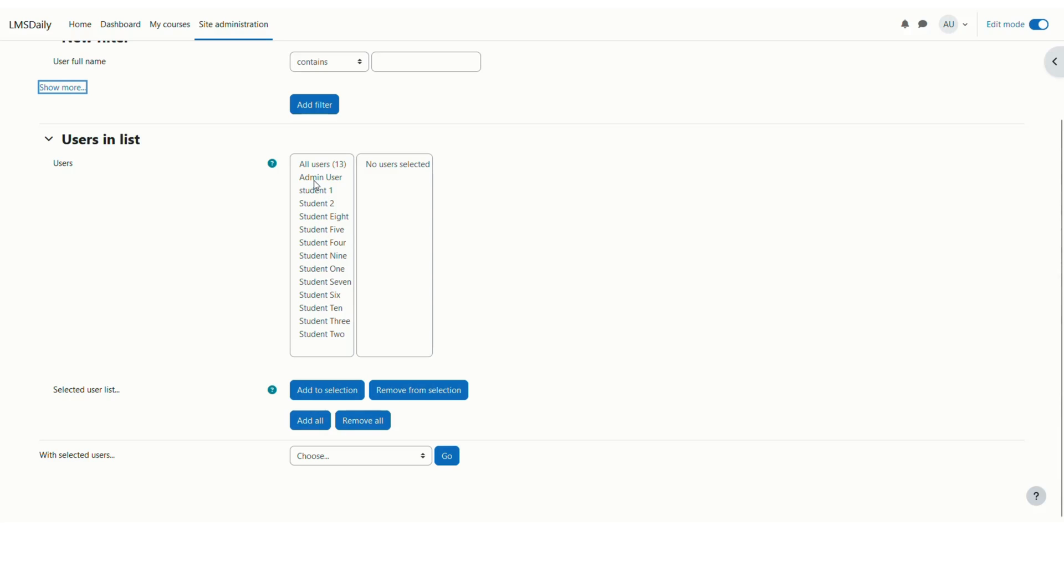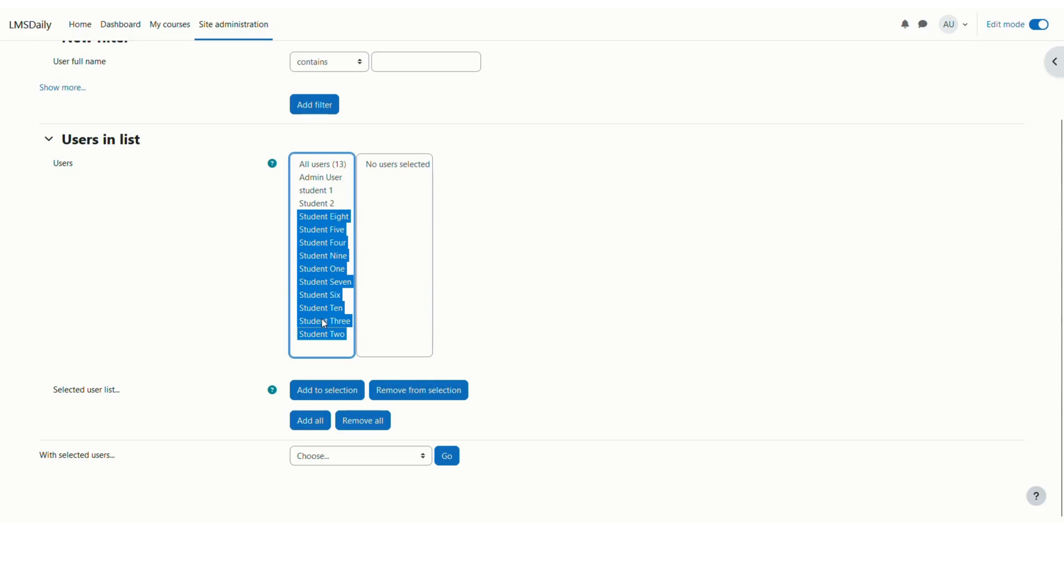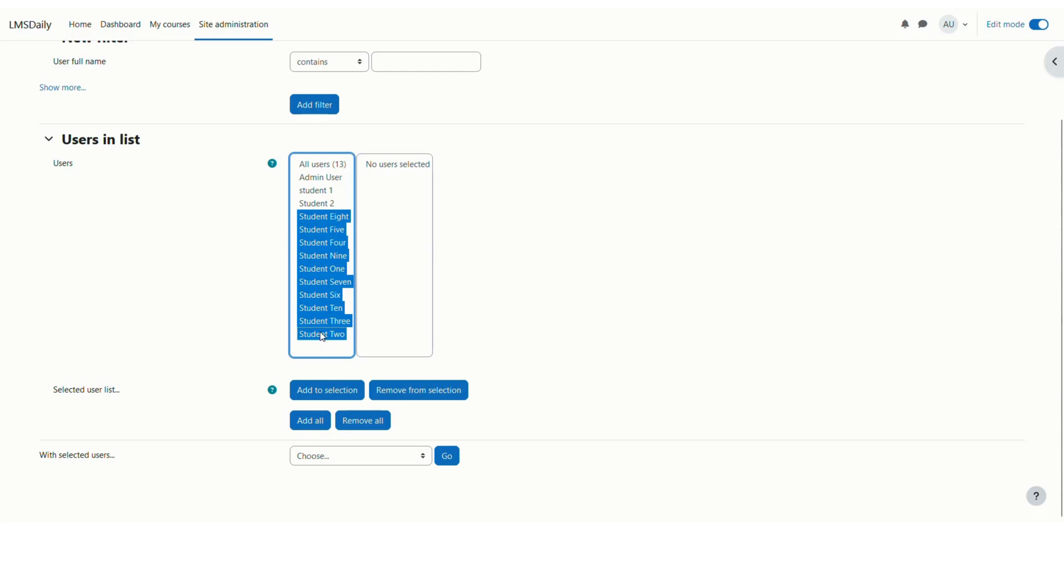Here you can select the users for whom you would like to change the password. Let me say that out of these 13 users I would like to change the passwords for all these 10 users. You can select them by clicking the control button on your keyboard and then click on add to selection so that they will be added in this right pane.